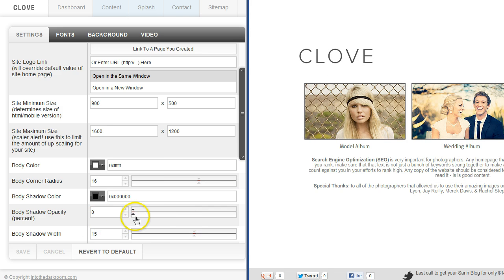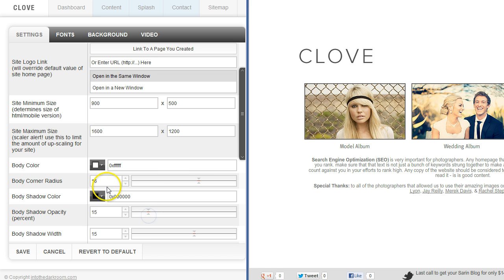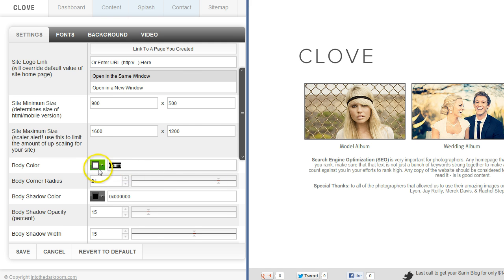So if I go ahead and turn the drop shadow back on and turn this radius up a little bit more, I can start to change colors up here.